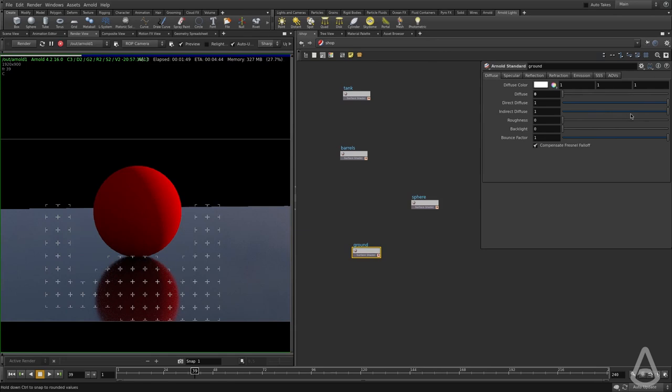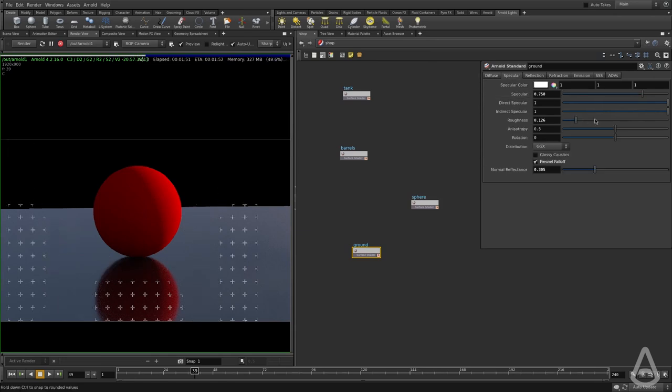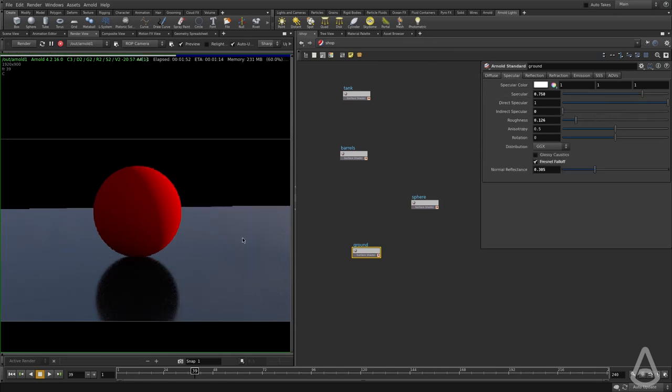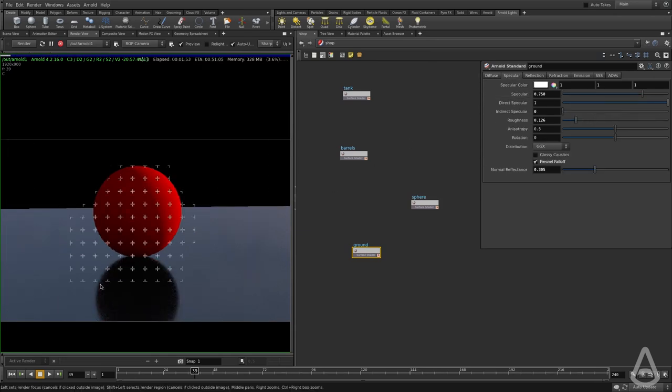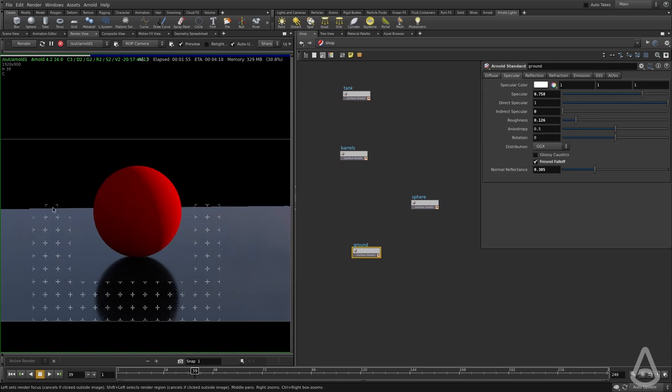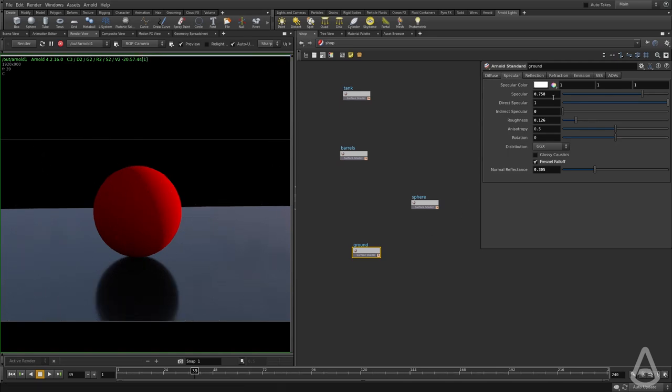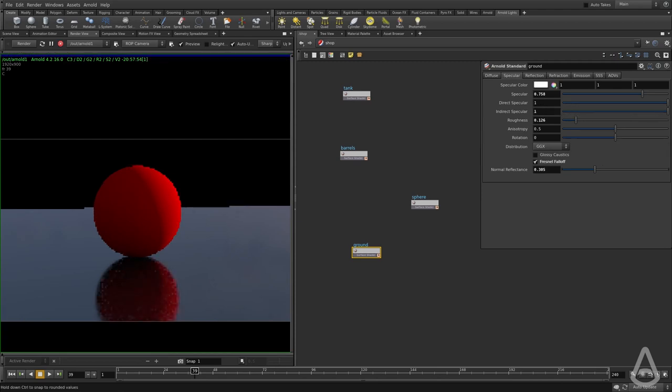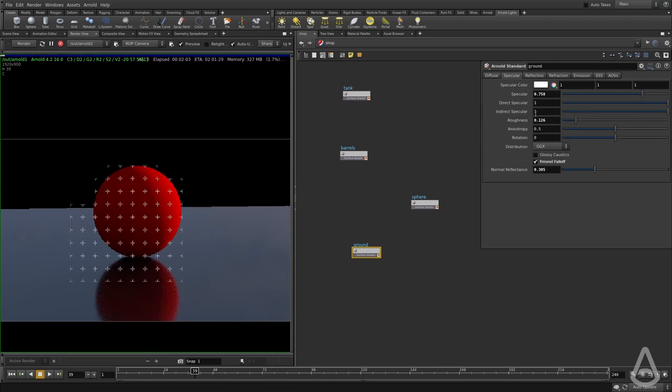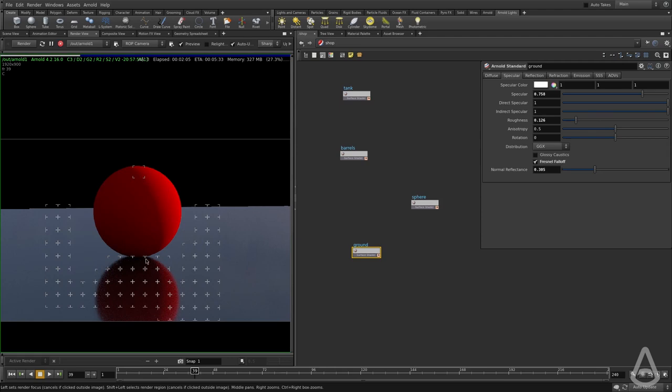If I use the ground and turn off indirect specular, you can see we're not reflecting the sphere at all. We're reflecting the environment, but it's been occluded by the sphere. And if we introduce the indirect specular again, it's going to start reflecting object.